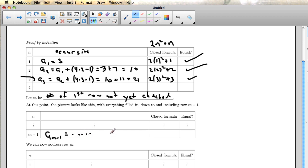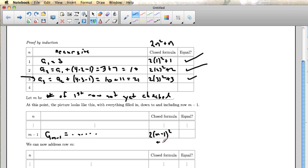And eventually you'll get some value. But that's what the row above looks like. The closed formula in the row above looks like 2 times m minus 1 squared plus m minus 1. In other words, it's just the closed formula that I talked about before with the row number plugged into it.